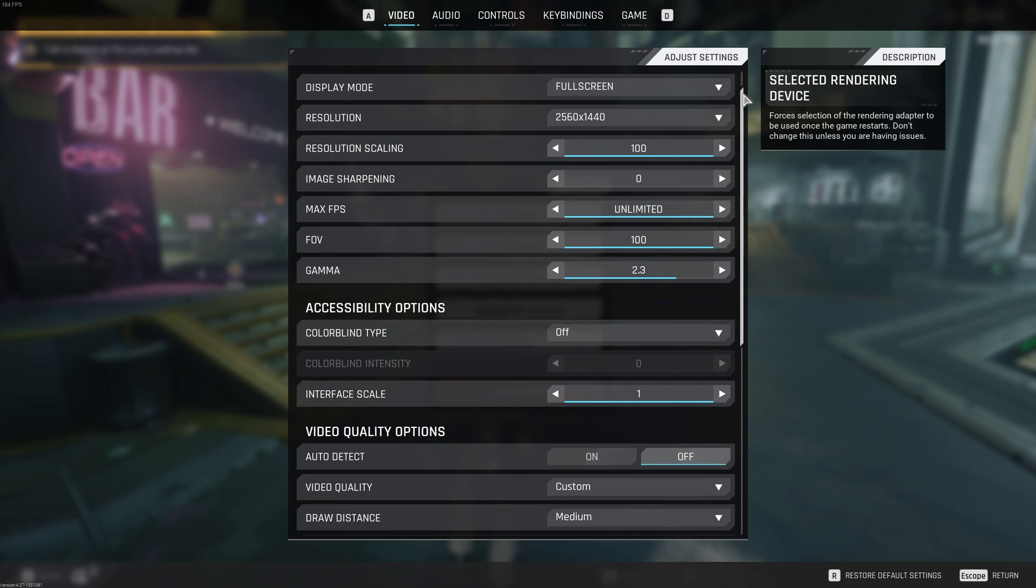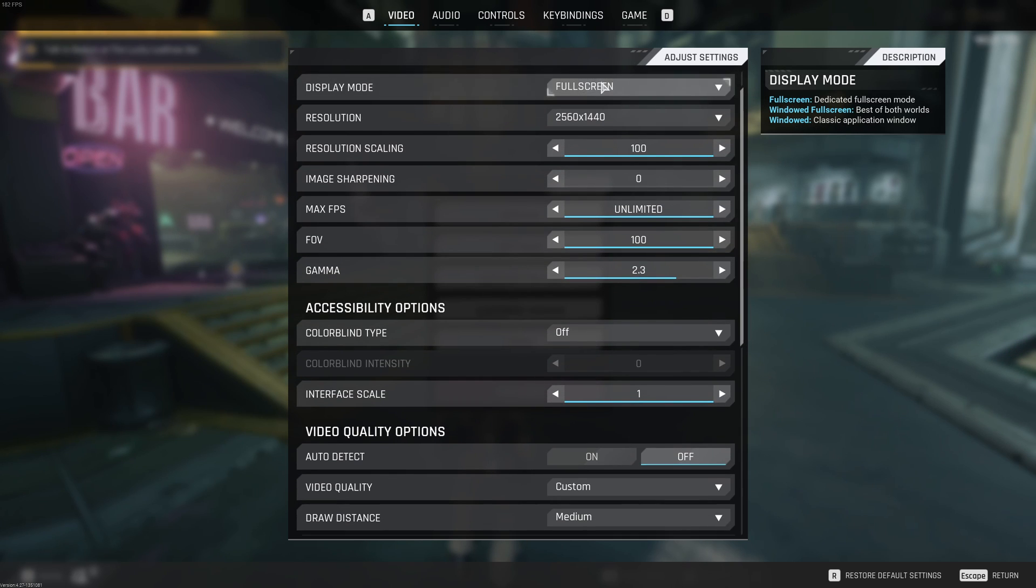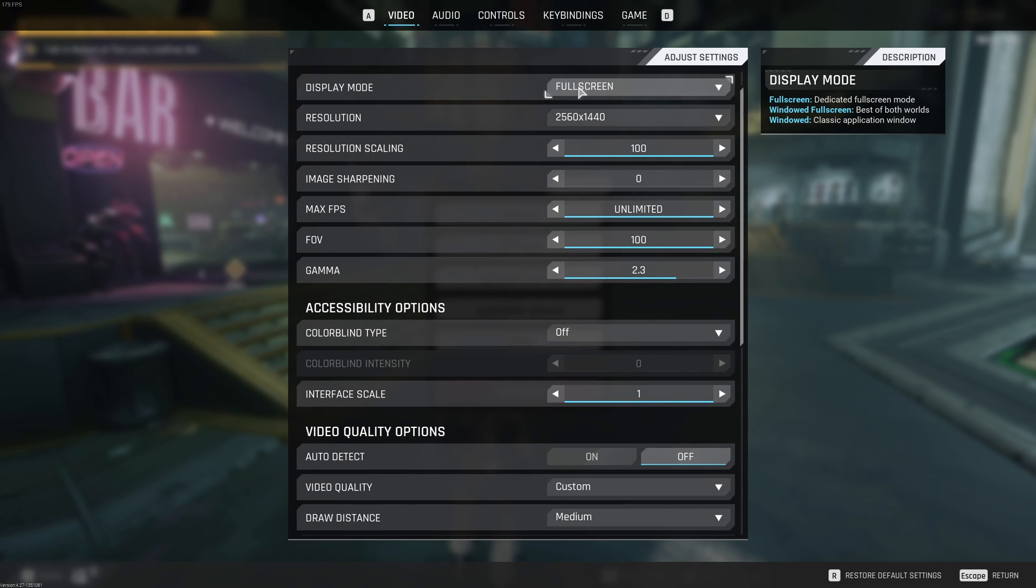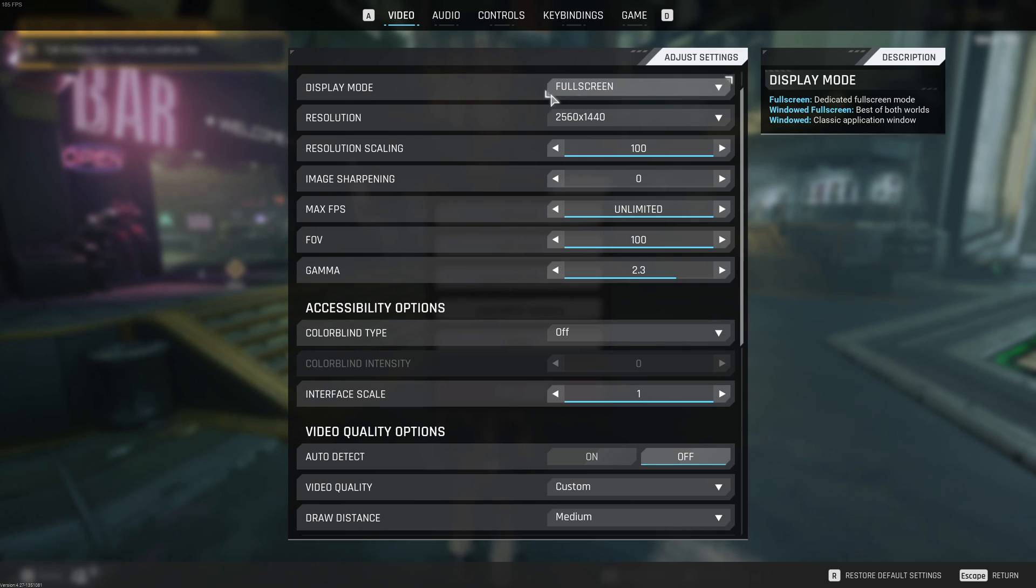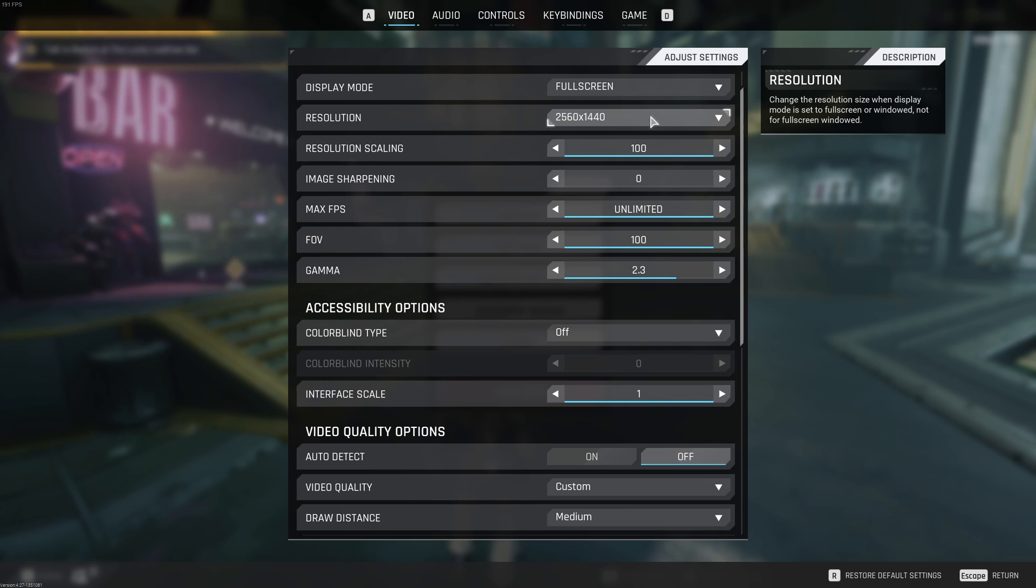The display mode, I recommend to go with full screen. It's better for FPS and also less stuttering. Also, if you want to use the image scaler from NVIDIA or AMD, you will need this. For the resolution, I recommend to play native. So in my case, it's 2K. If you have a 1080p monitor, go with 1080p. Really depend on your resolution.